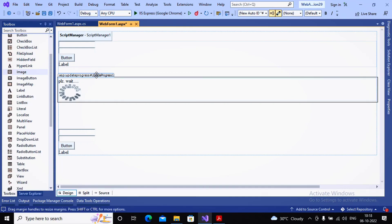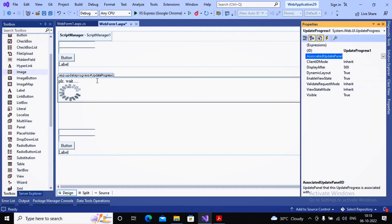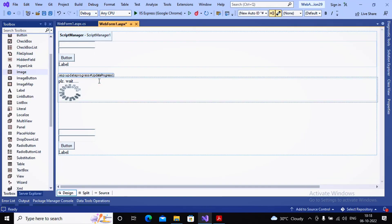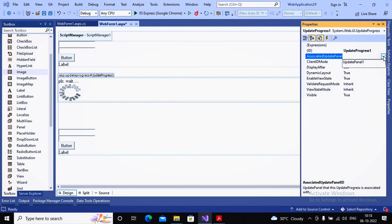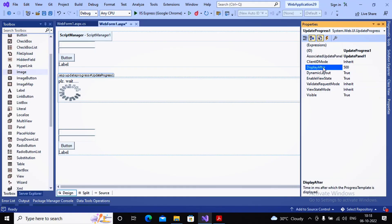Now I configure the UpdateProgress control. It needs to be associated with the UpdatePanel — I set the AssociatedUpdatePanelID property to UpdatePanel1. I also set DisplayAfter to 500 milliseconds, meaning the progress indicator only appears if the server hasn't responded within 500 milliseconds. This prevents it from flashing for very quick responses.